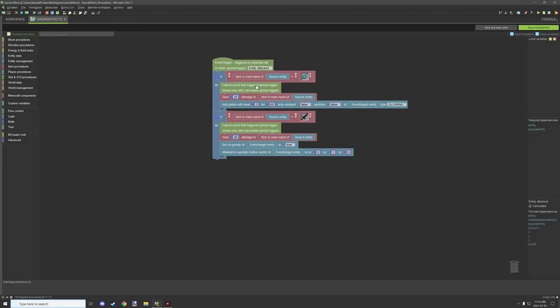So you can take this out if you want them to actually still take damage and stuff, but in this case we're just applying some effects and stuff and we didn't want them to get hurt. So that's basically what this block right down here does.